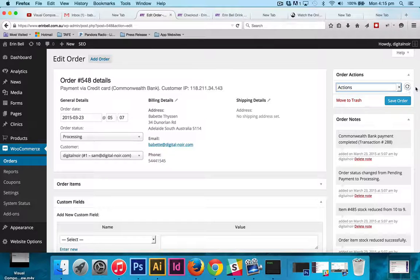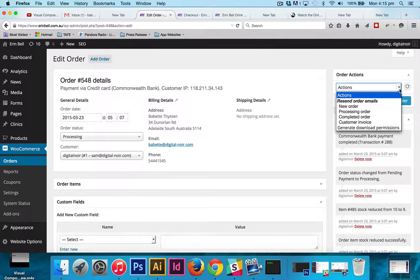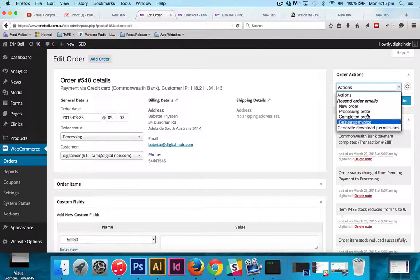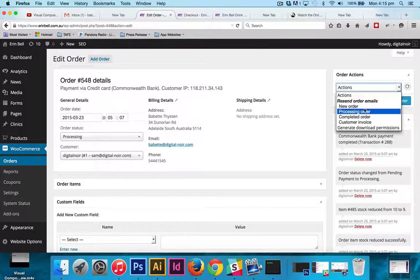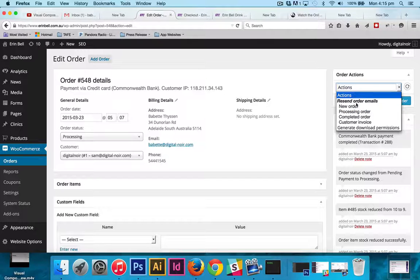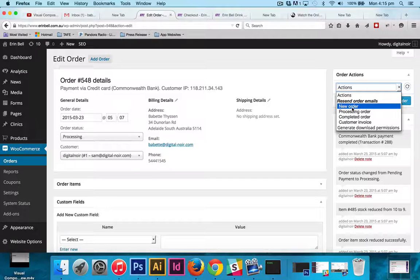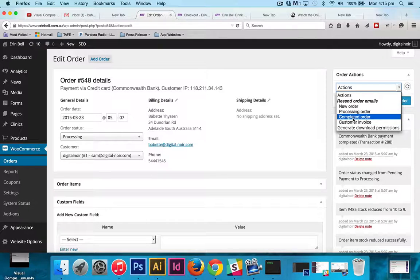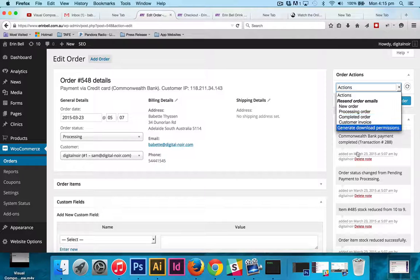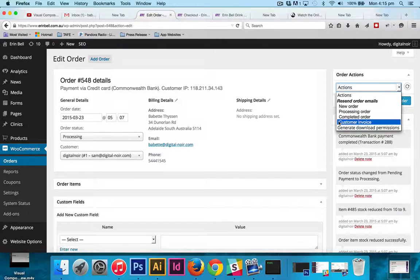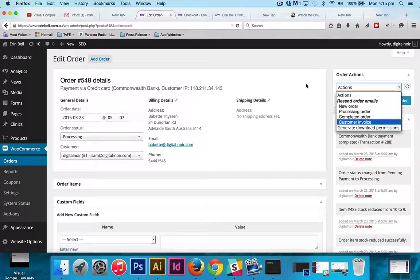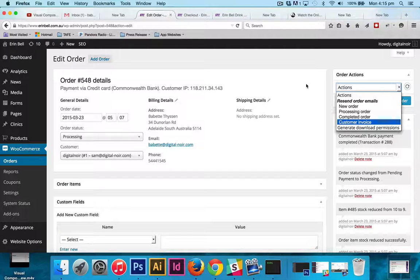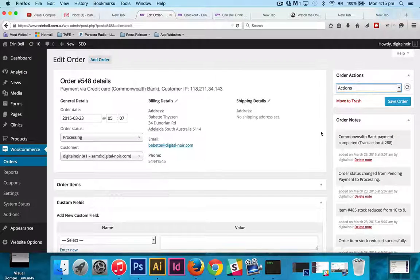At the top right-hand side here there's also the ability to have emails sent through to customers if they have requested it, to have the email re-sent to new order or processing order or completing order or a customer invoice. So that's really handy that you can actually control when that is sent again if it needs to be.